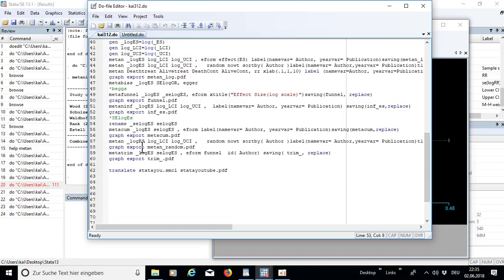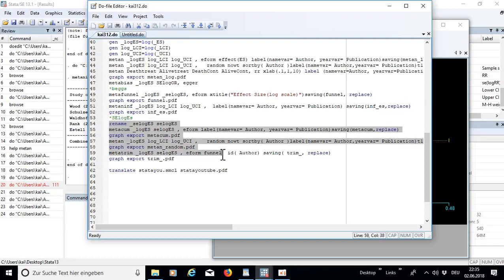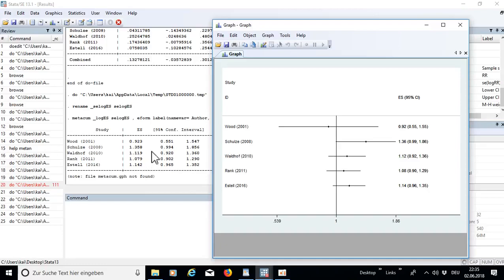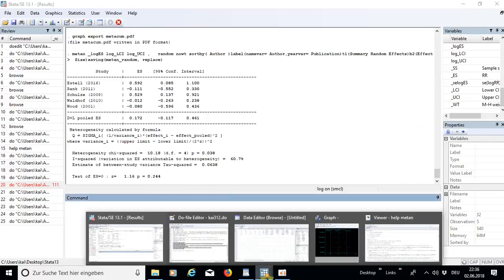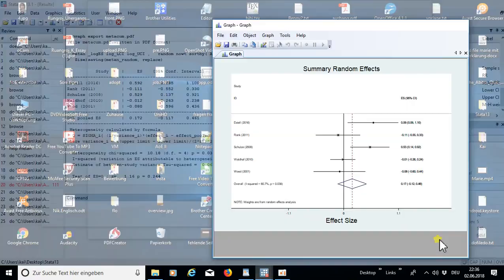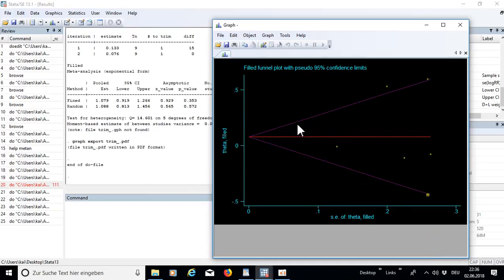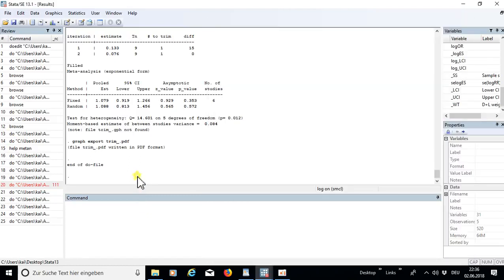You can also run the meta cumulative part and the meta trim command. Let's run everything at once — it opens additional tables and graphs. The filled funnel plot is also quite interesting and shows the standard error, which is really interesting to interpret.